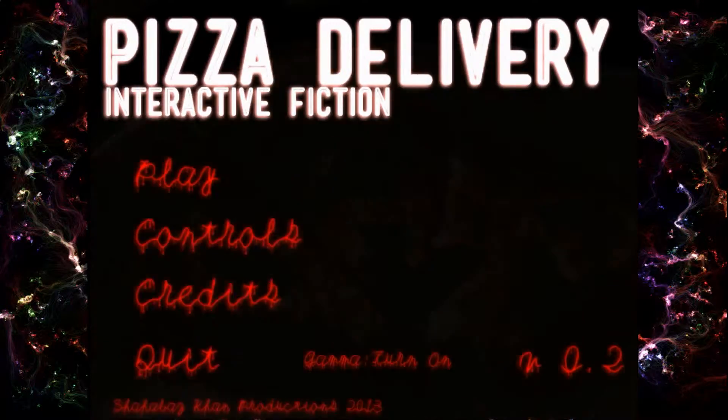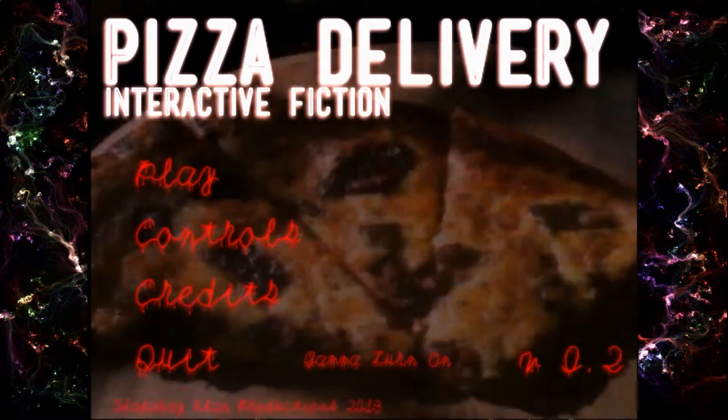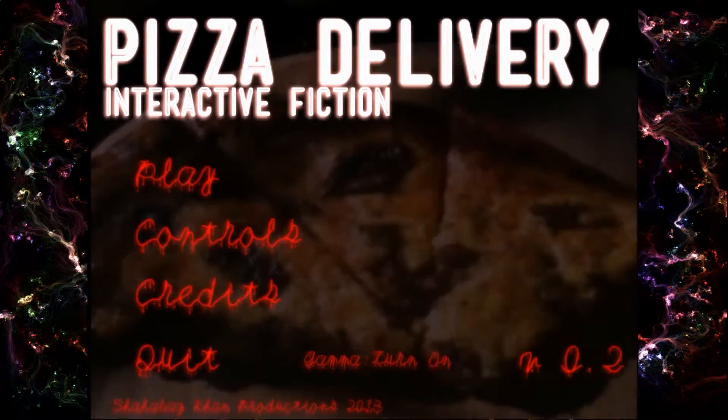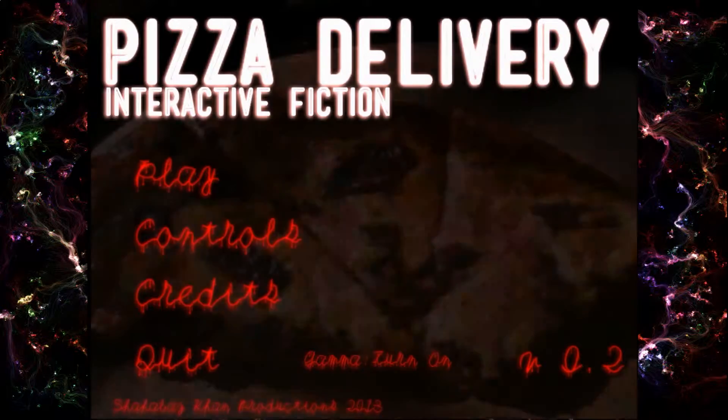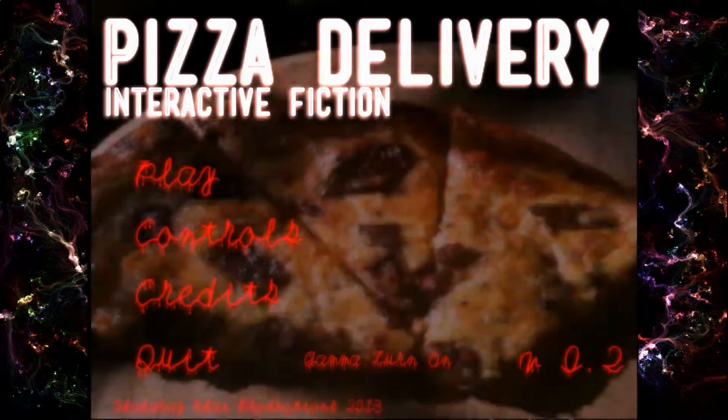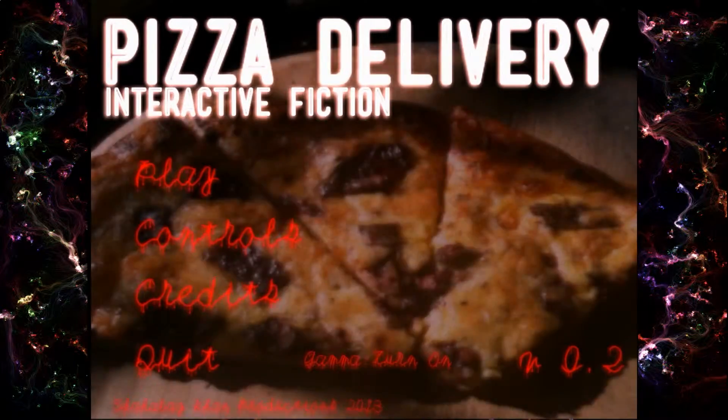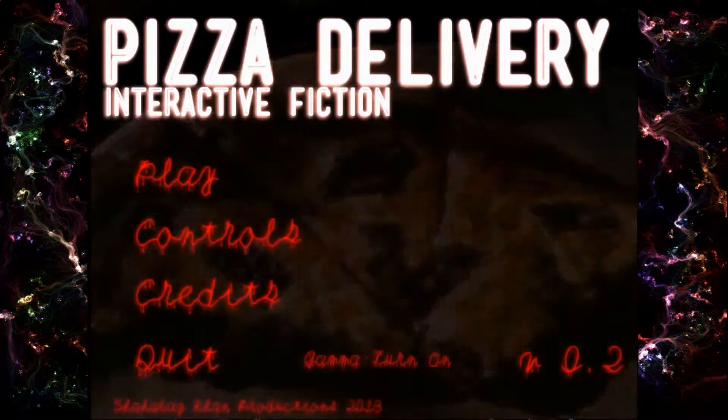Welcome back to another busy place. This time we're playing Pizza Delivery, an interactive device.